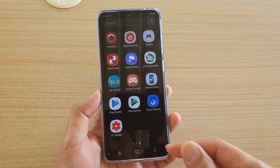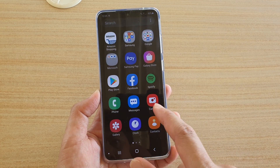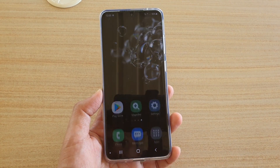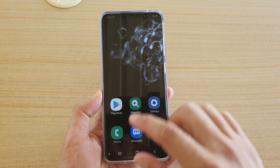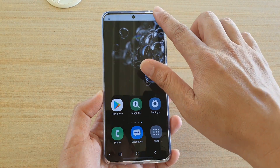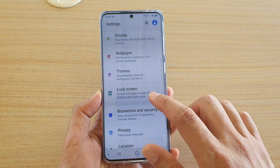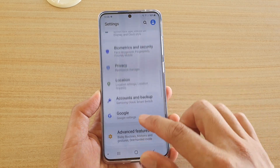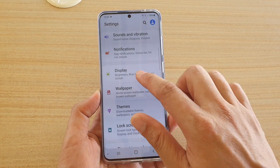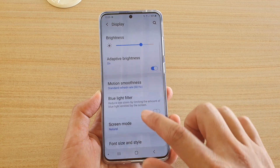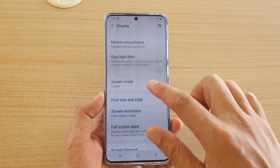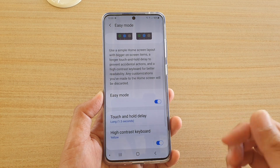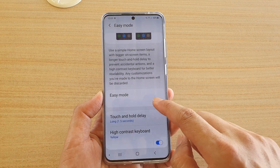In here you can still access some of the apps, and tap on the Home key to go back. Now if you want, you can turn off Easy Mode by simply going to Settings, then go down, tap on Display, then go down and tap on Easy Mode. In Easy Mode, you can switch it off.